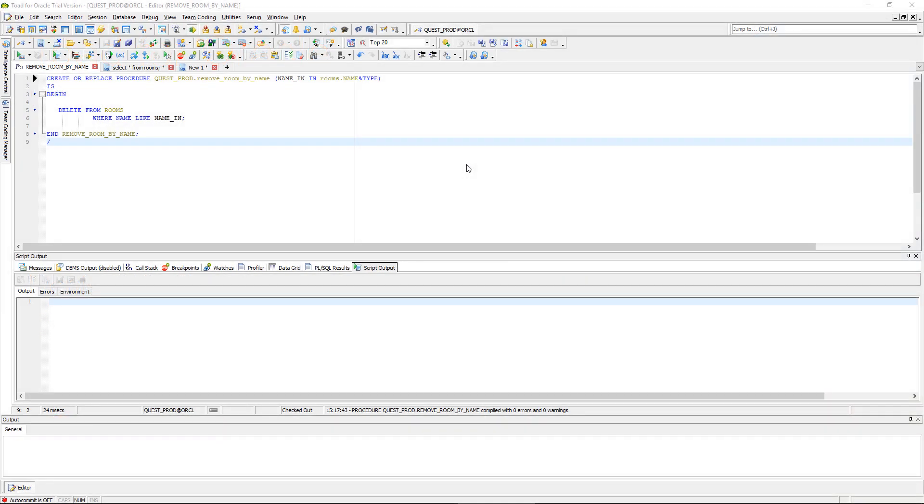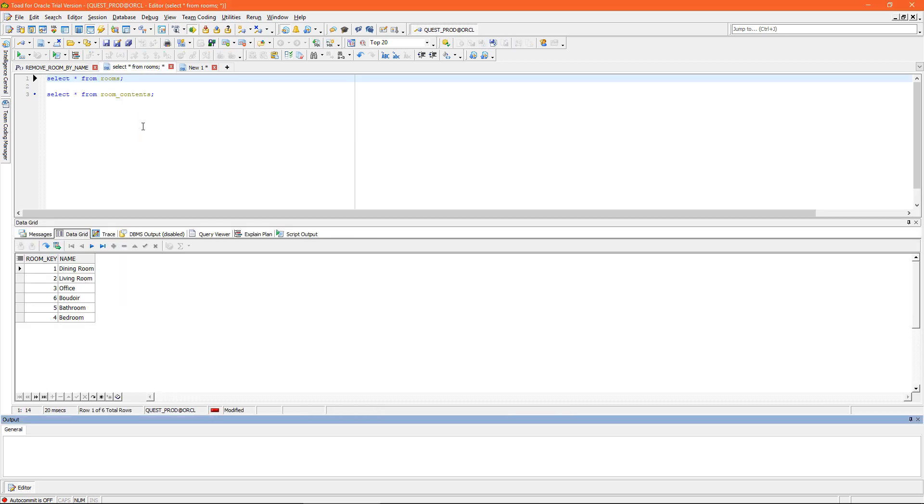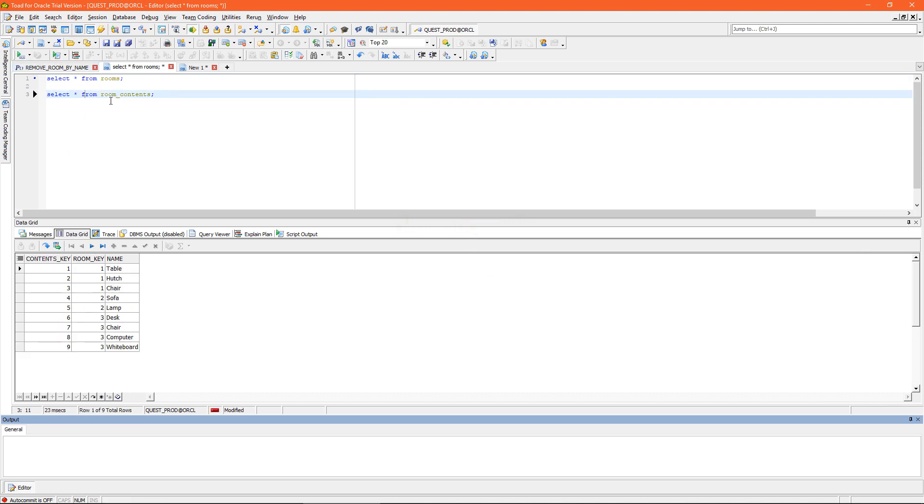On screen I have a simple procedure called remove_room_by_name. When I pass in the name of a room, it gets deleted from the rooms table. My rooms table has six rows and I also have a table called room_contents which has a foreign key constraint on the room_key column. That means I won't be able to delete any rooms that have contents. In this example, rooms one, two, and three have contents, and rooms four, five, and six do not.